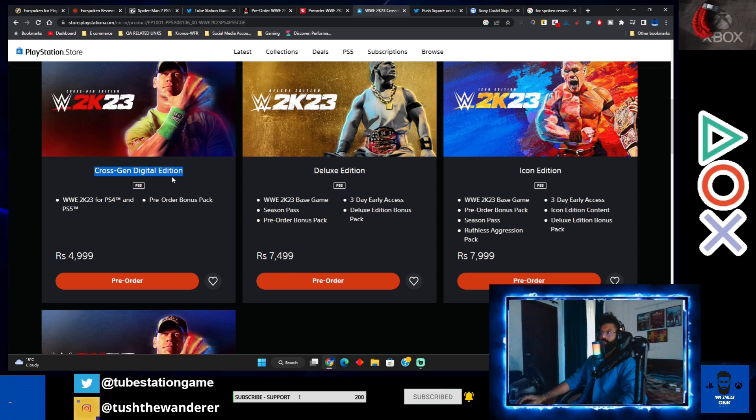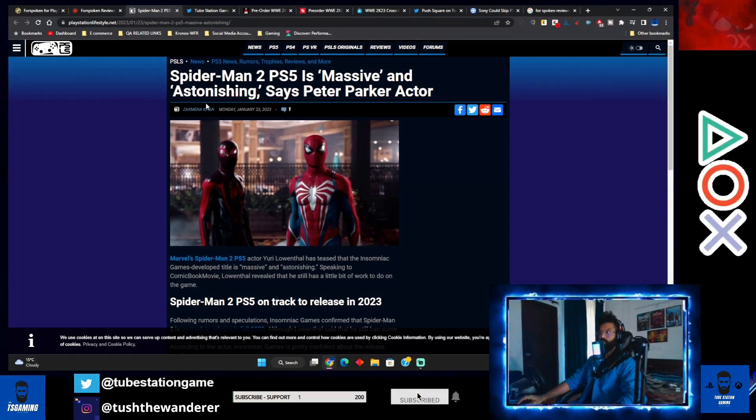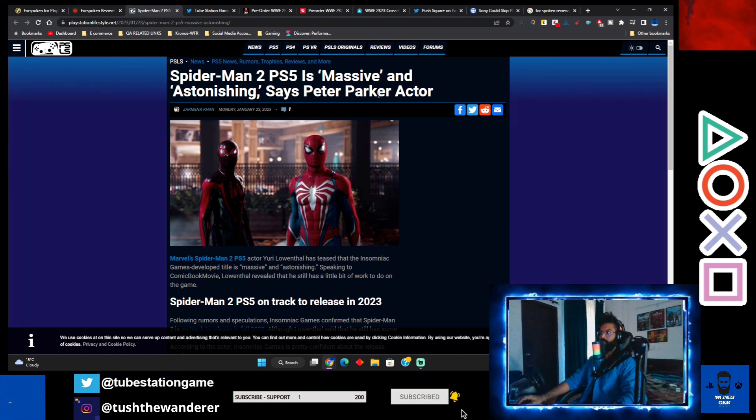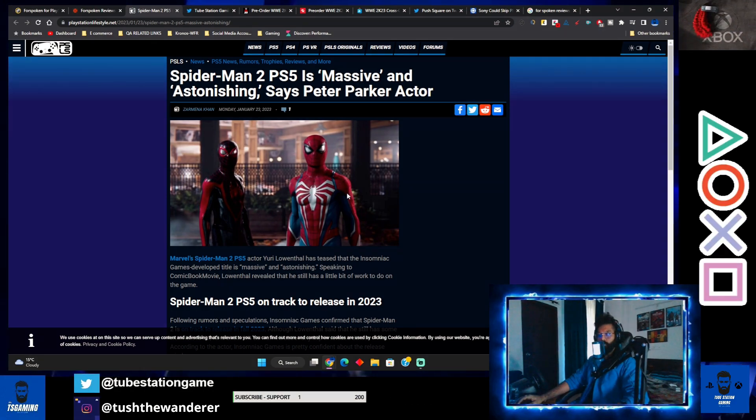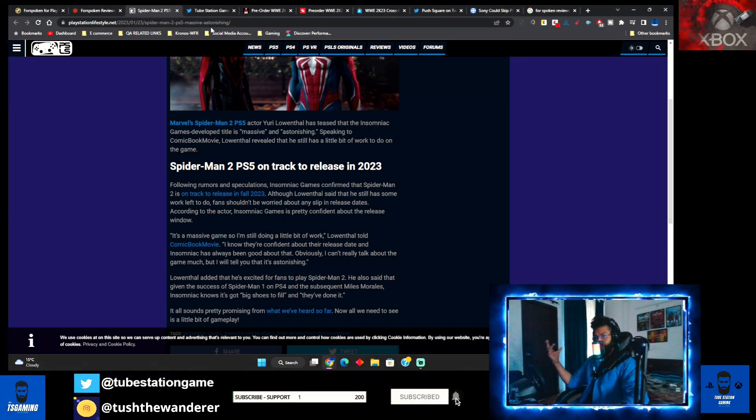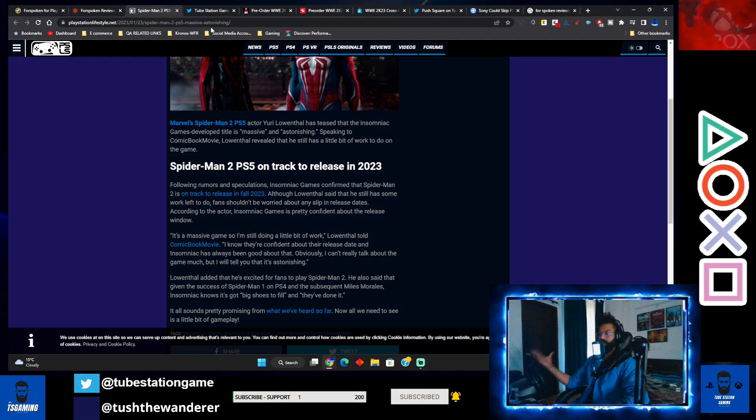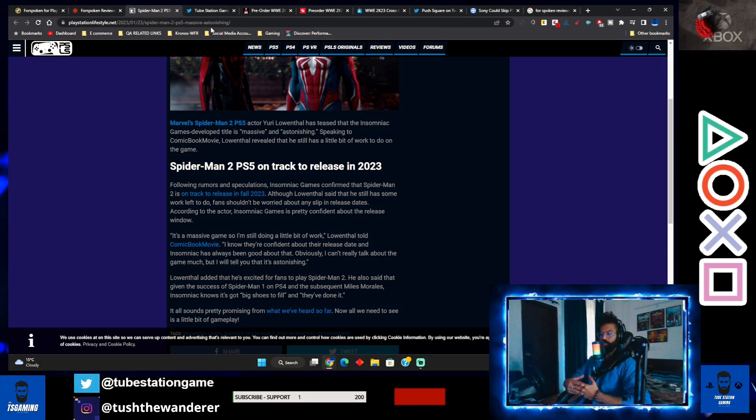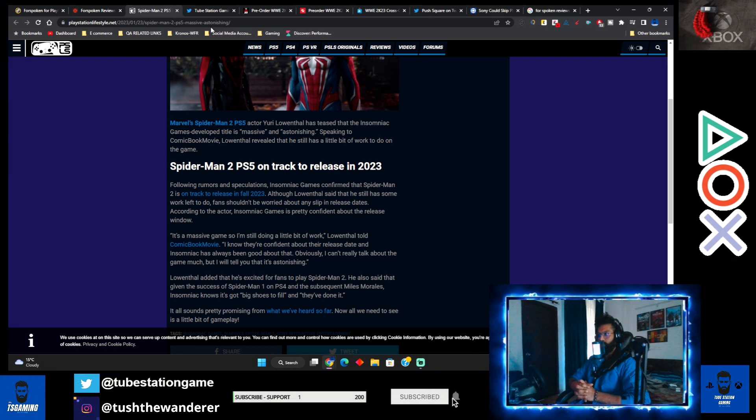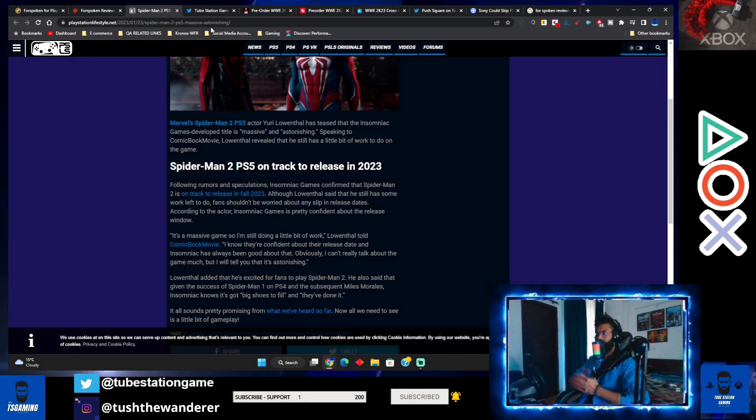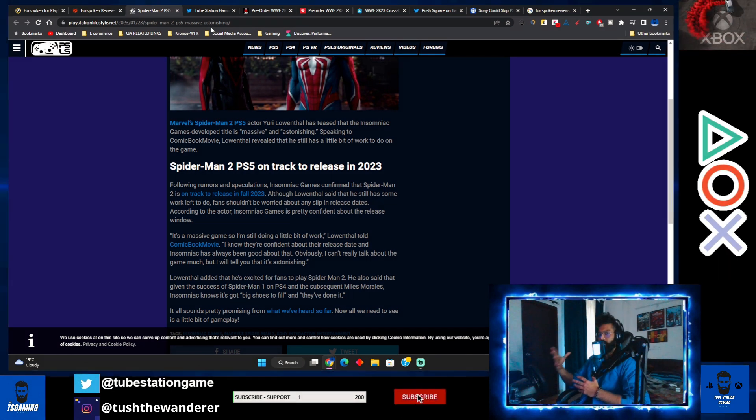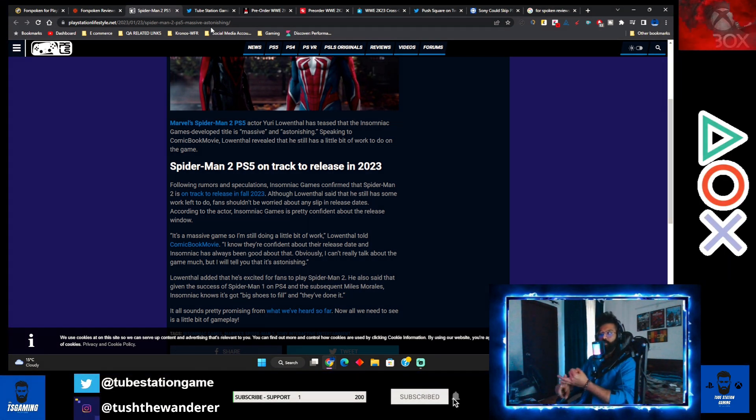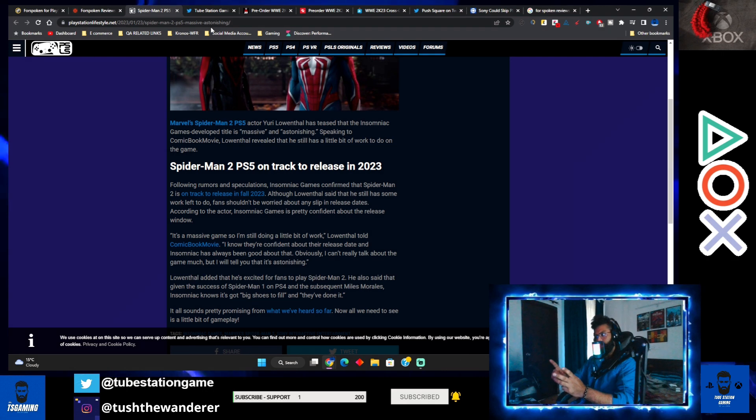Now let's move to the people's favorite game - Spider-Man 2. Spider-Man 2 PS5 is massive and astonishing, says Peter Parker actor. The voice artist who is giving the voice of Peter Parker revealed yesterday that there's a bit left to do for this particular game, but he's very confident that Insomniac is on track and the game is going to release this fall, so there's no need to worry. He also mentioned that people will be astonished - they will be blown away by the game.